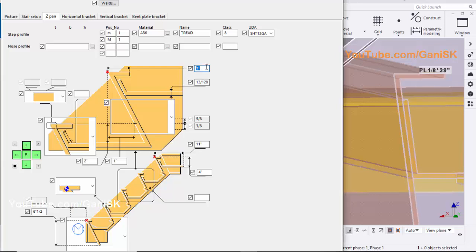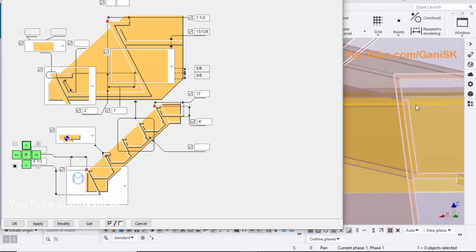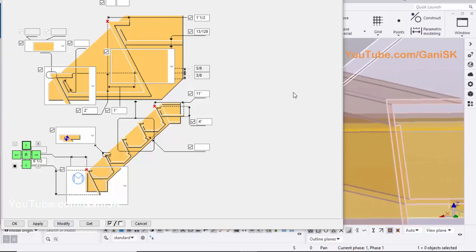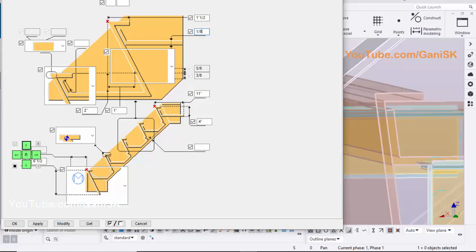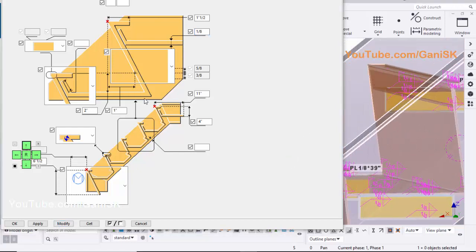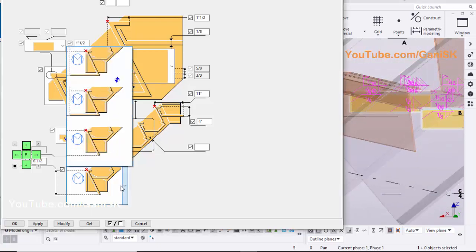Let's take 1.5 inch. Click on Modify to see the result — step lip increased. You can change step thickness from this option. Let's take 1.8 inch. Click on Modify to see the result. Similarly, you can change remaining options as per requirement. At the bottom step, we have two different options — with lip and without lip — you can choose as you prefer from the list.